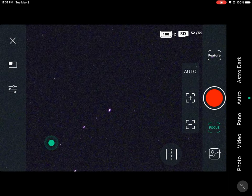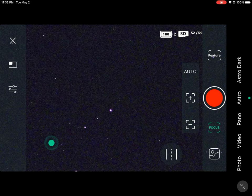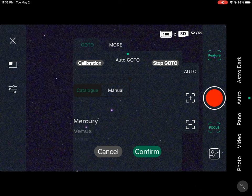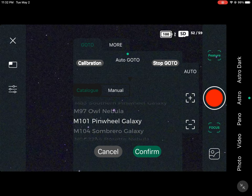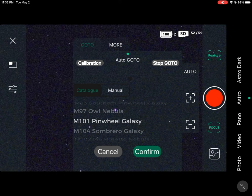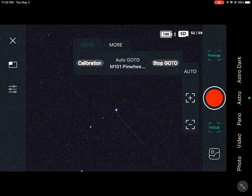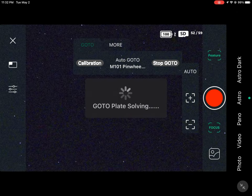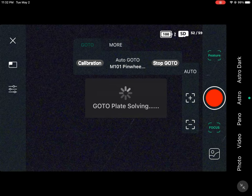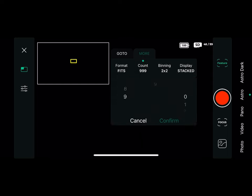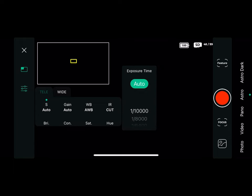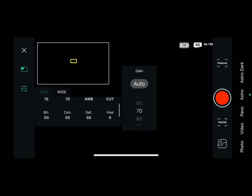So now what we want to do is go to Feature and scroll down until you see M101, the Pinwheel Galaxy. Click Confirm. And what that's going to do is center the object in the middle of your screen after it plate solves. Let's go to tracking. We're going to switch to more and set our frames to 999. We're going to go to our settings and set the exposure time to 15 seconds and our gain to 70. After we have that set, we're going to press the start button and let it take the picture.